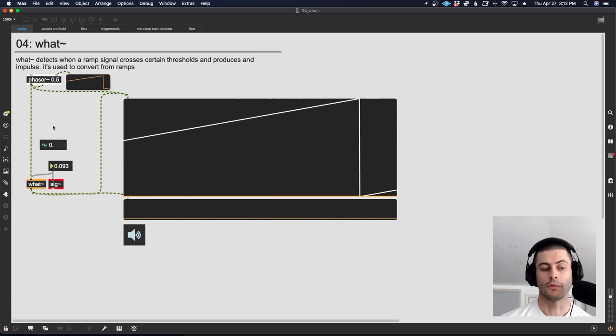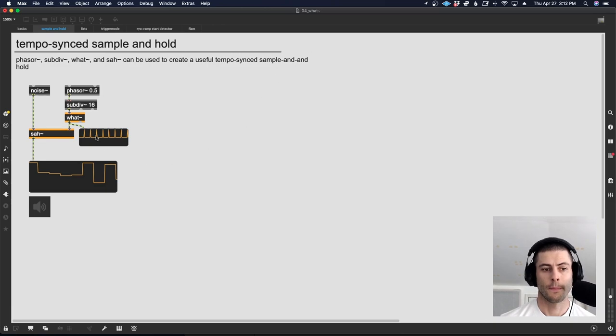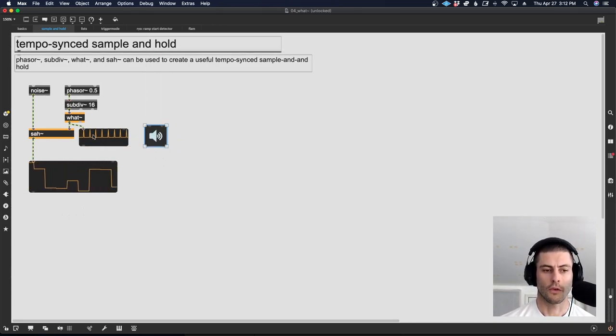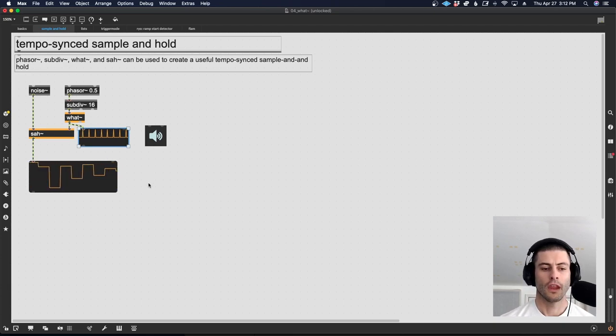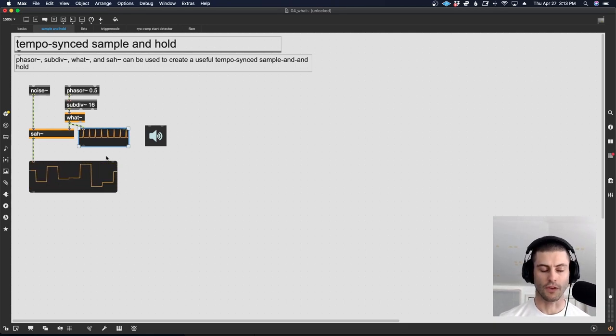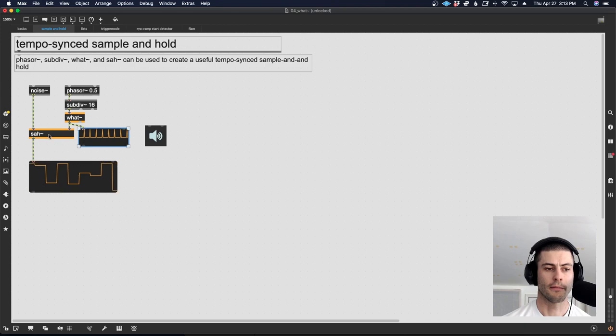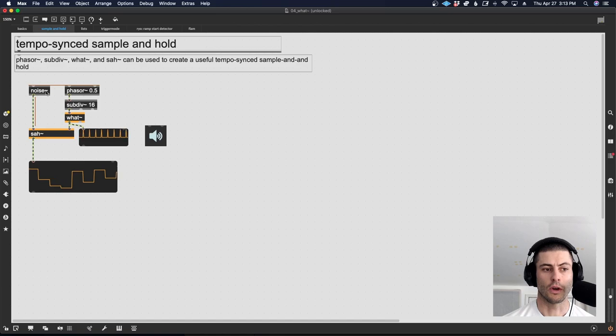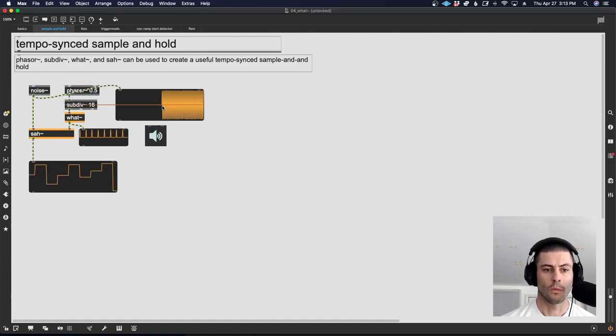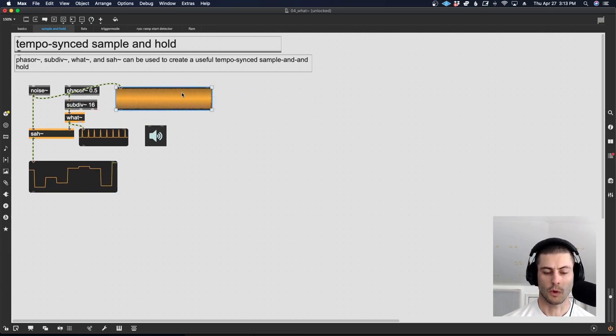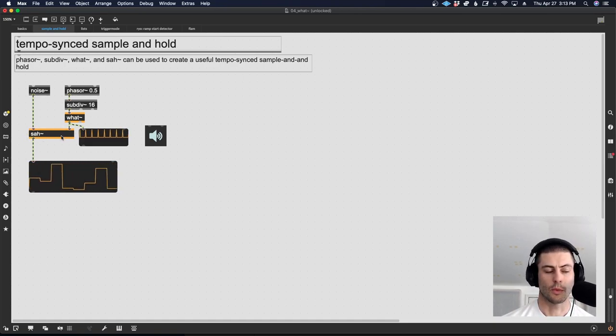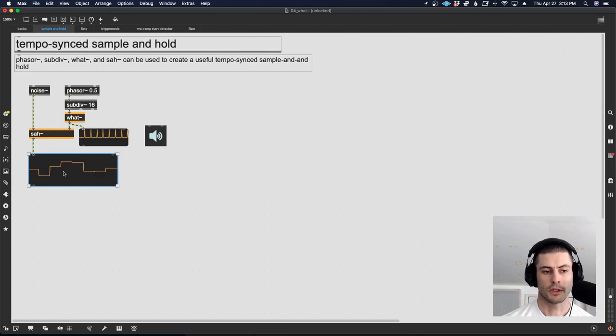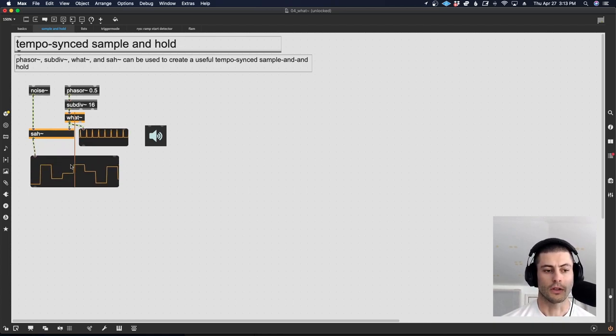One thing that we can do with those impulses is something like a sample and hold. Very often, if you're working with randomness or any kind of unpredictable signal or really any kind of signal, and you want to be able to have a quantized feed of it, right? So you have a sequencer, and every time an event happens, a note event happens, you want to get a new value. That's an application of a sample and hold, which in the last video on stash, we actually saw an example of that.